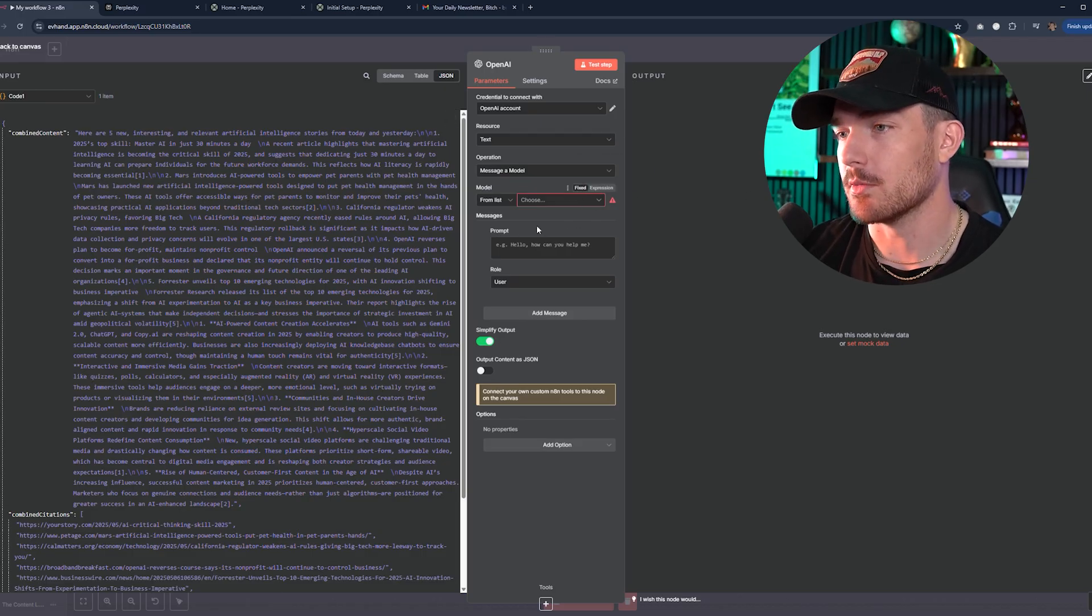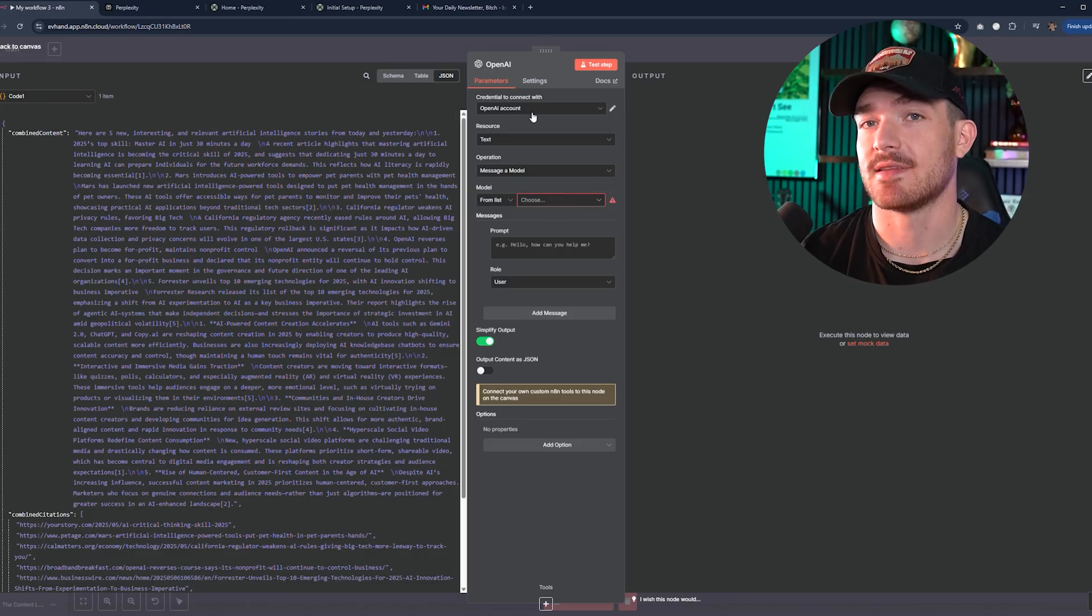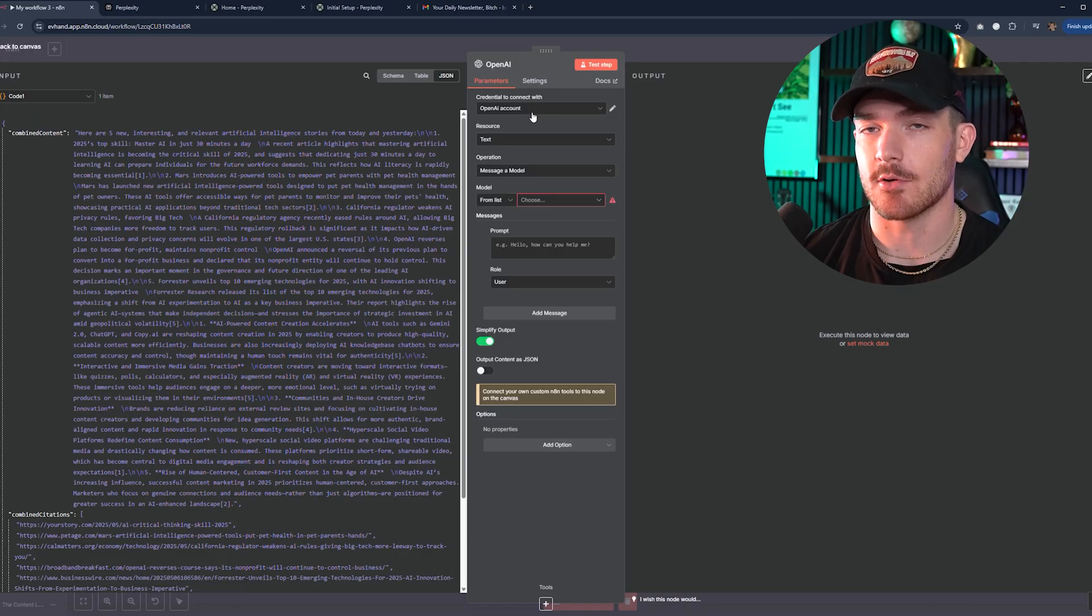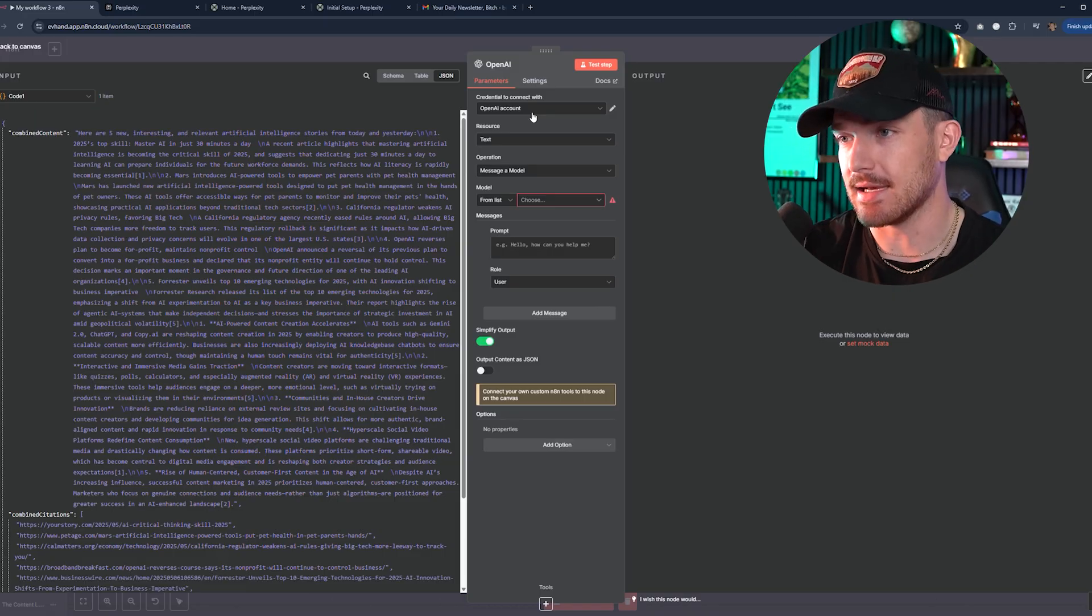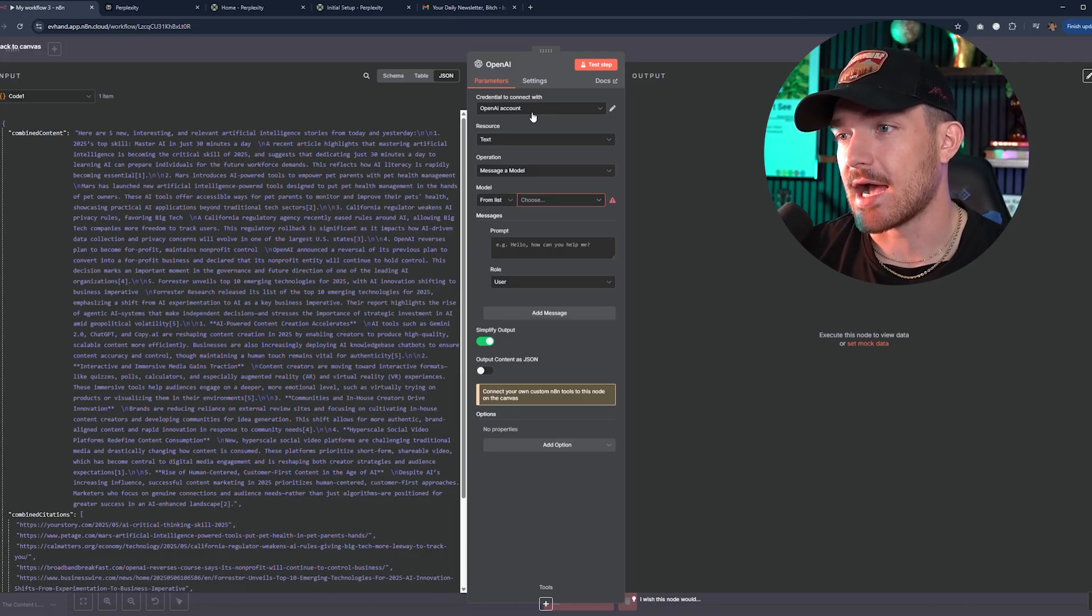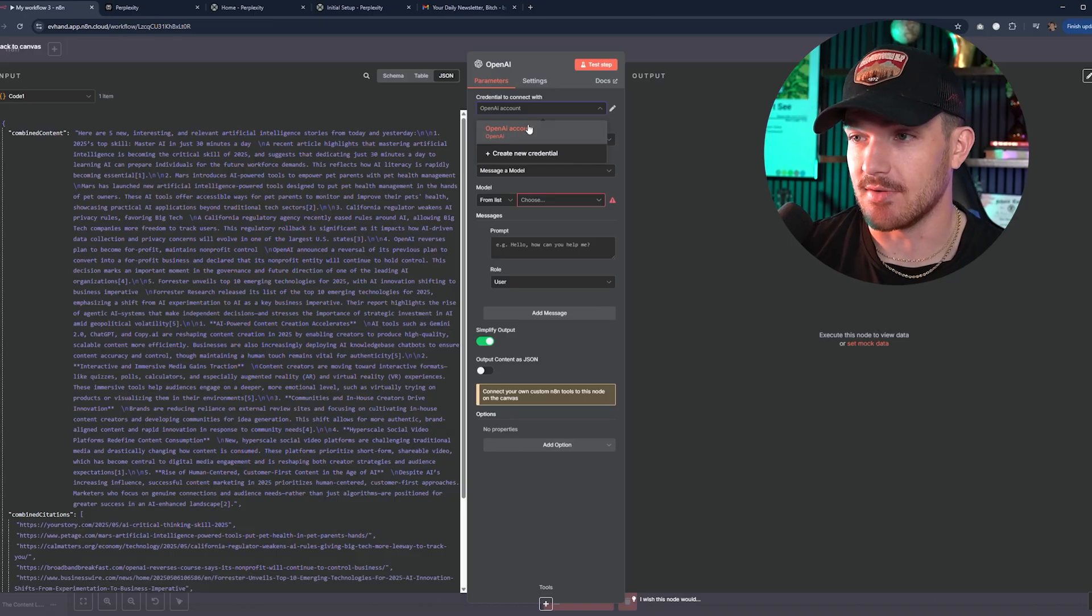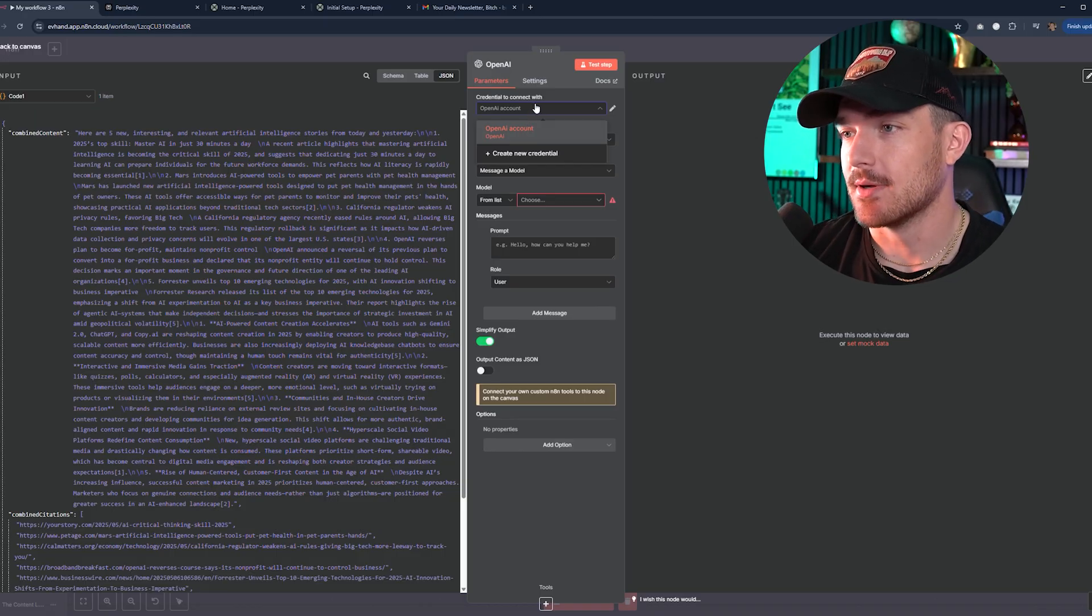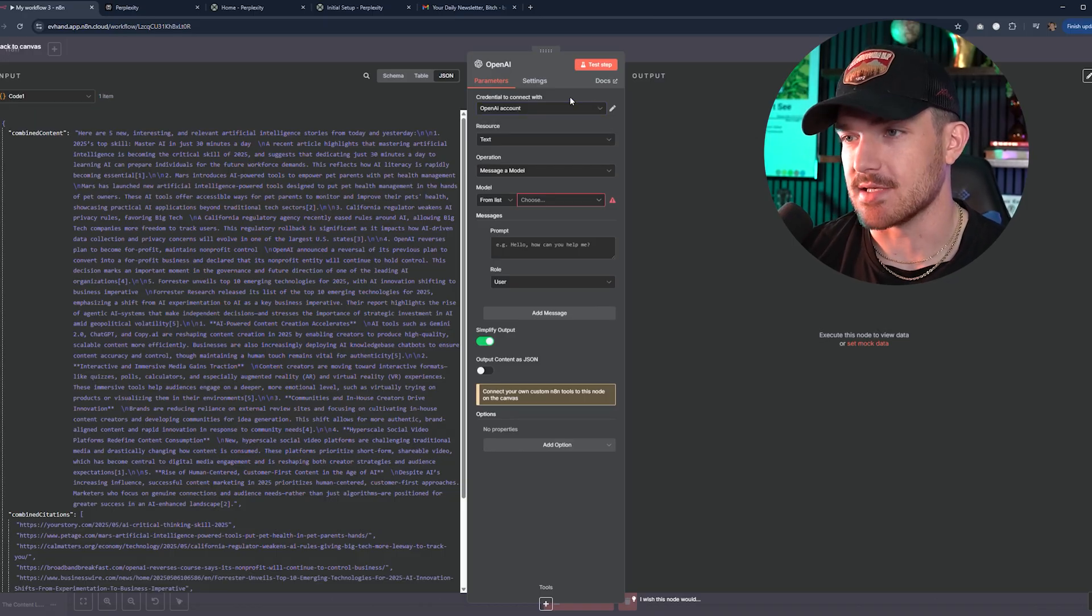That is where this OpenAI node comes into play. So we're going to click on our OpenAI node. You'll see all of this information right here. It may look a little daunting. It's really not once you start to understand this stuff. It is very simple. But what we'll do is go to OpenAI account. You will have to connect this with your OpenAI account, put your API key in and all that good stuff. I already did it. It's fairly simple to do.